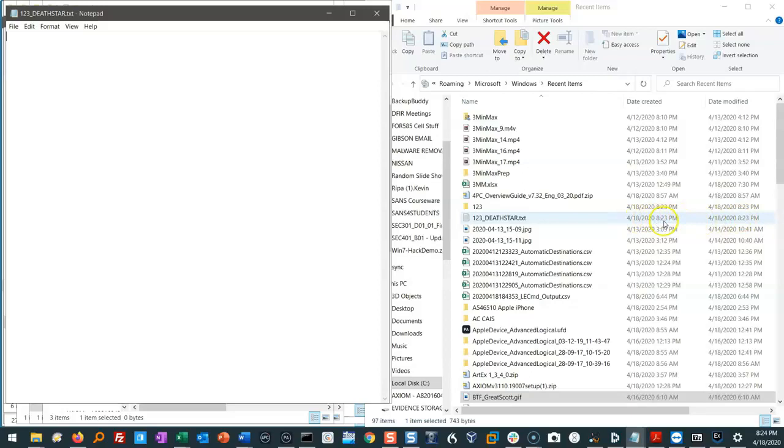they're equal, which means I only opened it once. If the date modified was later than the date created, that means I opened it more than once. I don't know how many times I opened it, but I opened it more than once.